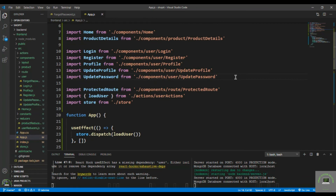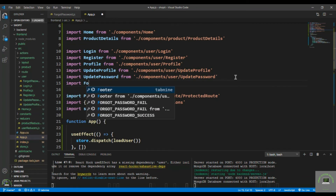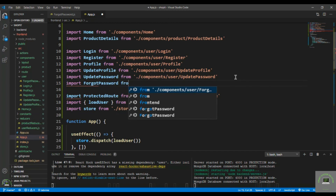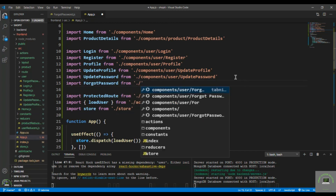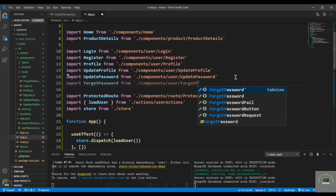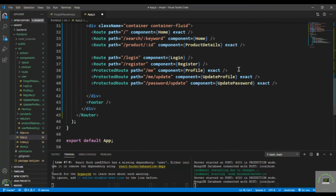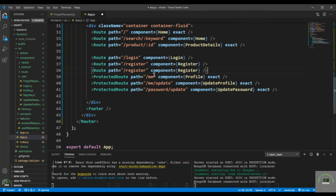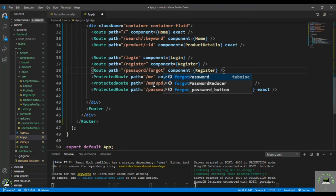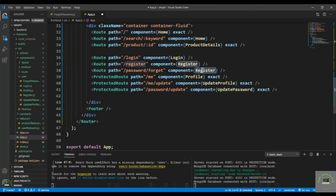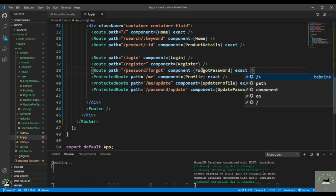Go to App.js and import the ForgotPassword component from the user folder. This is not a protected route, so add a route with the path /password/forgot and the component set to ForgotPassword, with the exact prop. Save it.